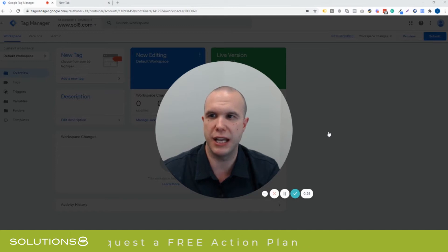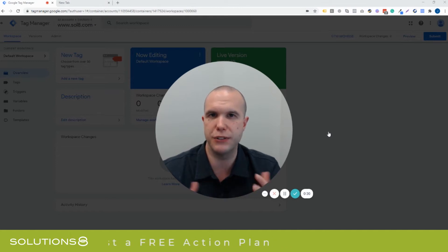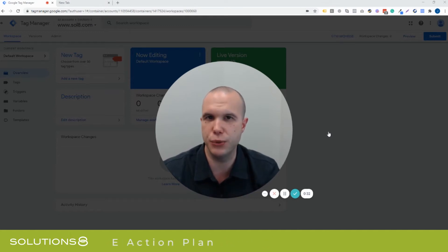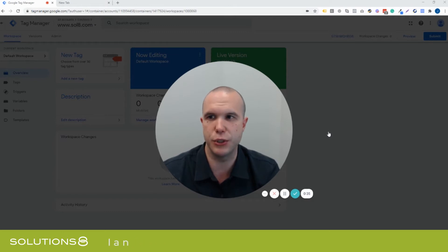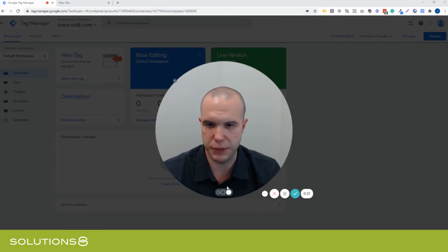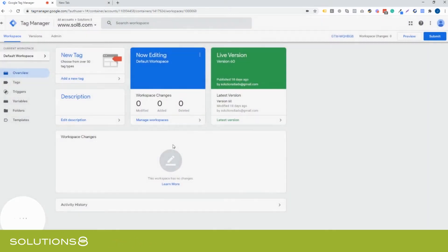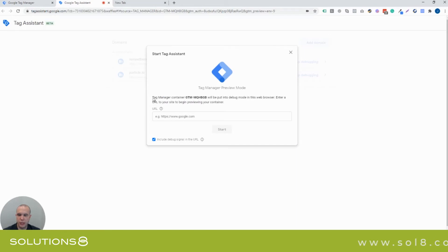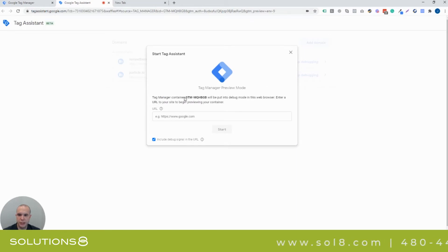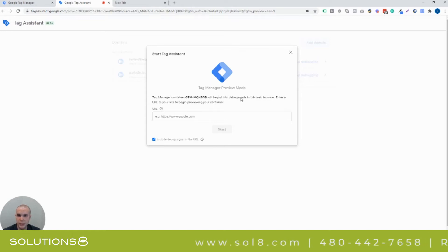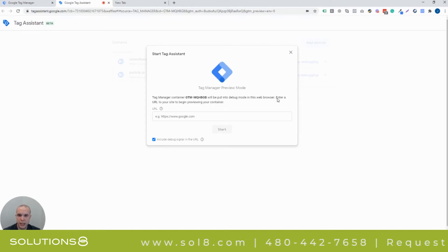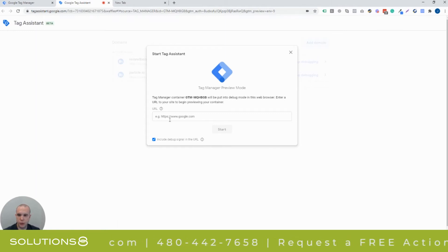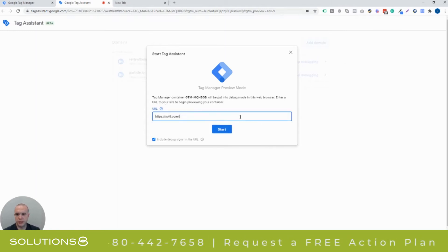It sounds pretty simple, but it has a little bit of some bugs and functionality issues that I'm seeing right off the bat, but I'm going to dive in to show you exactly how it works. So, let me minimize this little window here. I'm in our website here of Solutions 8, and when you click preview mode, normally you get that little yellow or orange-ish thing that says preview mode, but now you get this menu here. Now we'd like to start a new page, Tag Manager container will be put into debug mode in this web browser. Enter a URL to your site to begin previewing your container.